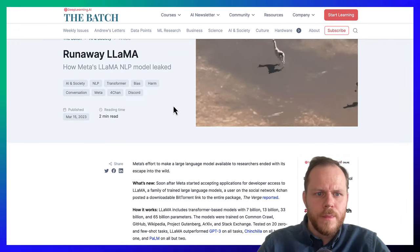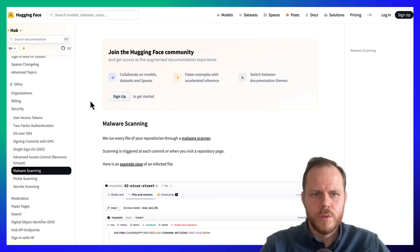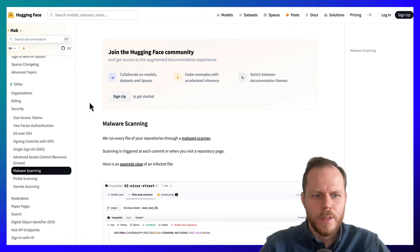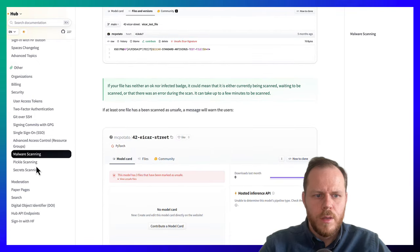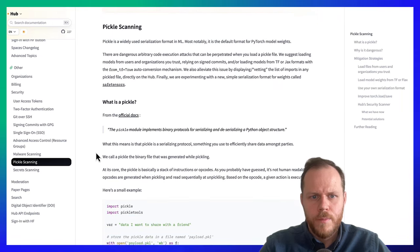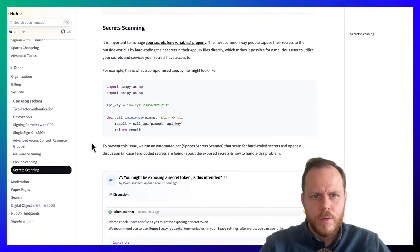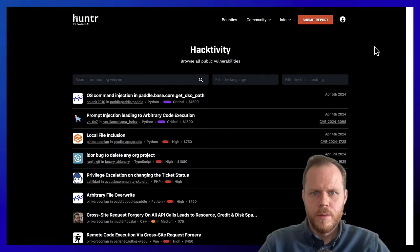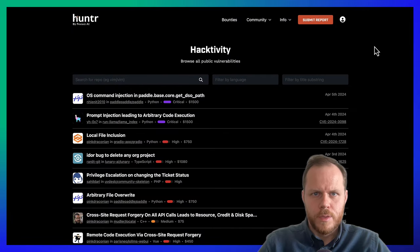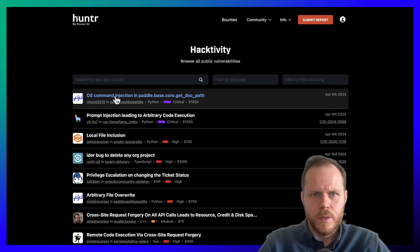HuggingFace has a few tools that can help secure you as a user and analyze models that you try to download from HuggingFace: a malware scanning tool, a pickle scanning tool for the serialization format used in ML to analyze it, and of course secret scanning to avoid leaks of your API key. One helpful resource is Huntr, a bug bounty platform for AI and ML. Huntr provides a single place for security researchers to submit vulnerabilities to ensure the security and stability of AI and ML applications, including those powered by open source.